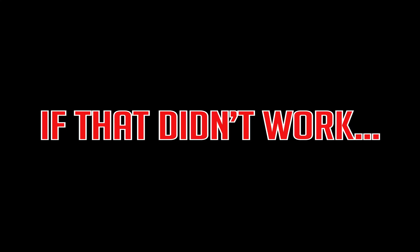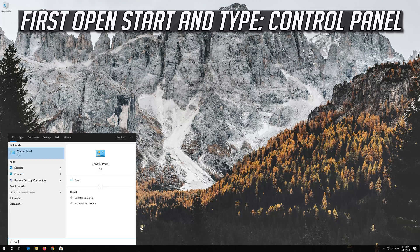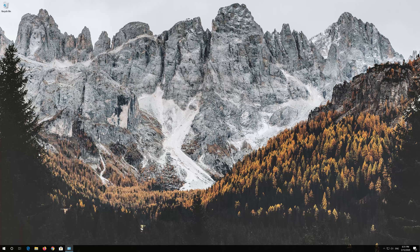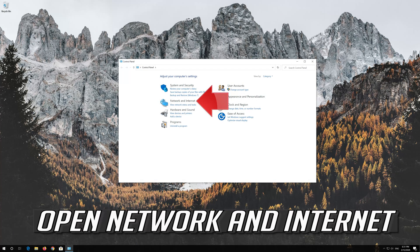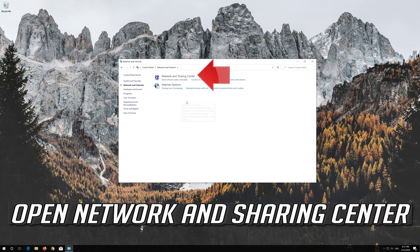If that didn't work, open Start and type Control Panel. Open your Control Panel. Open Network and Internet. Open Network and Sharing Center.